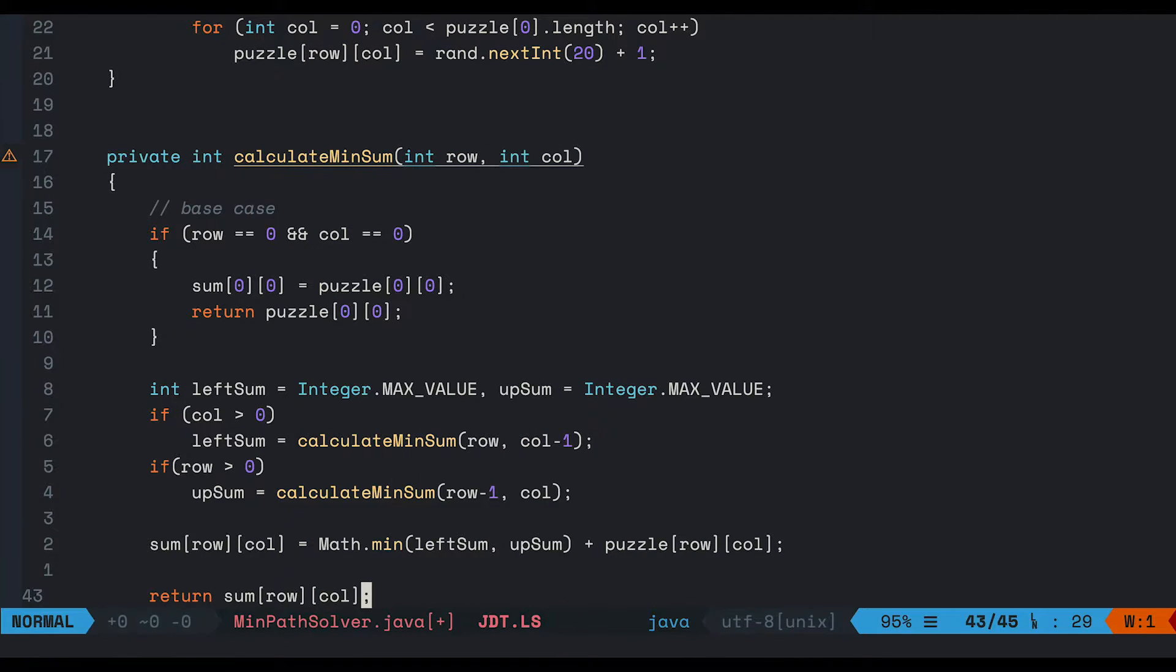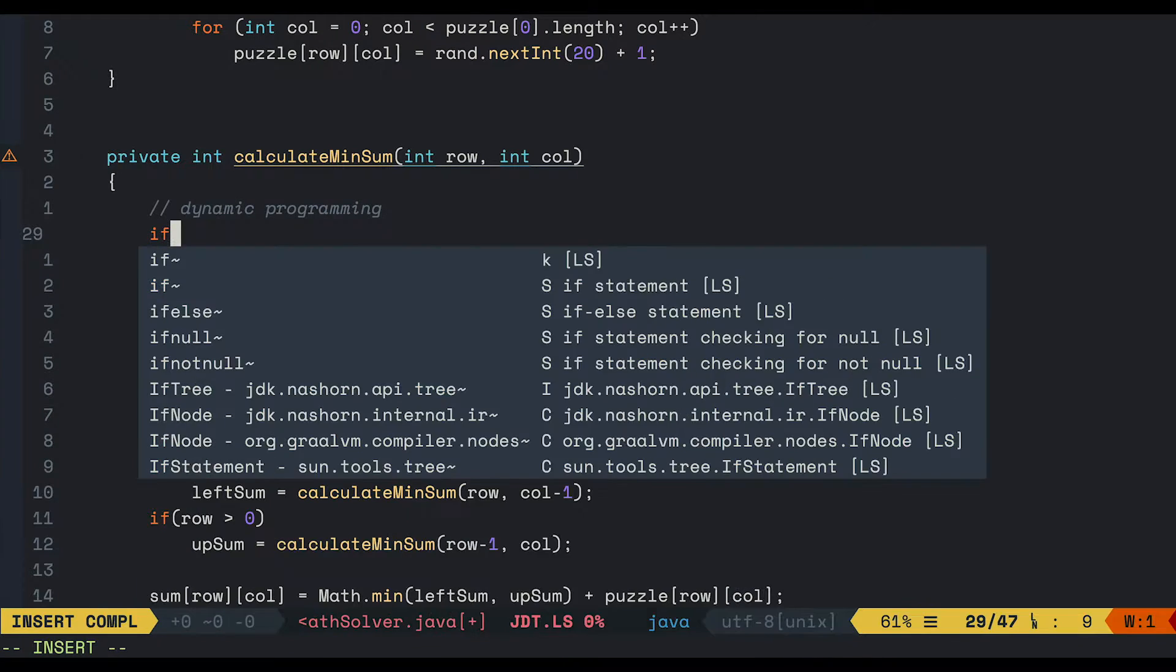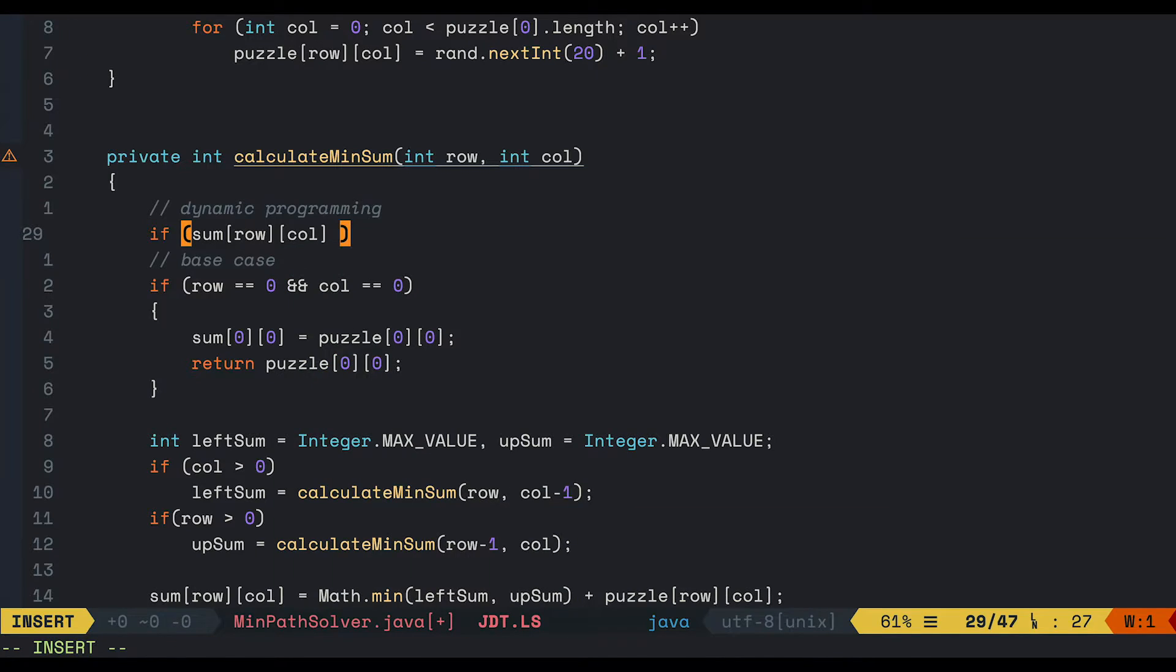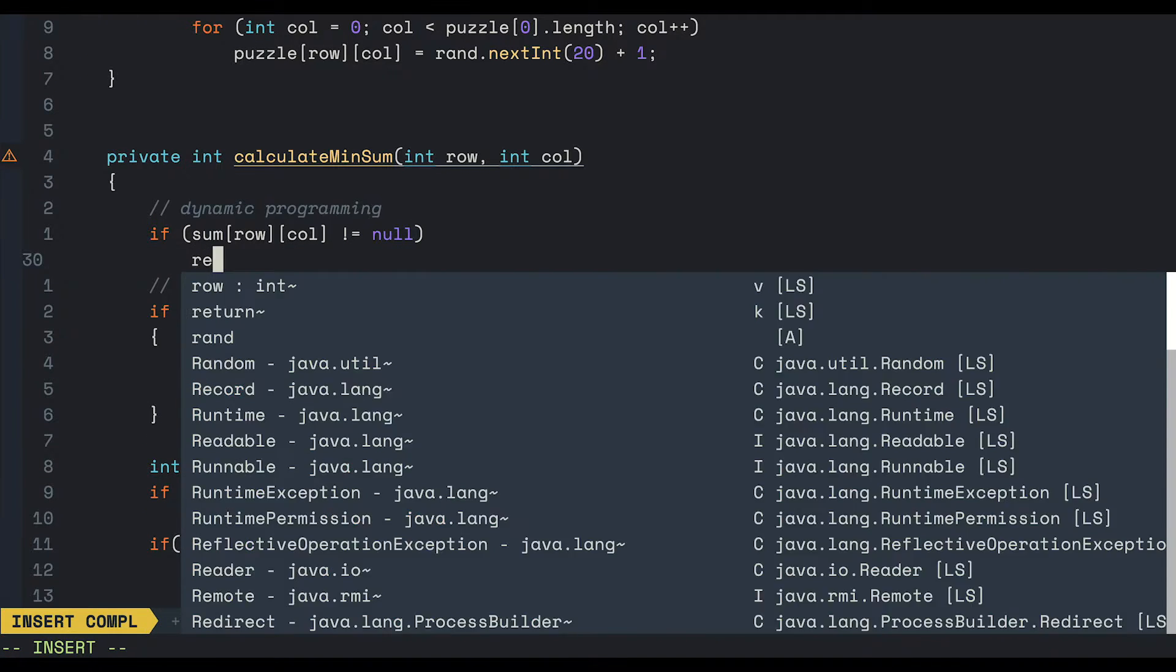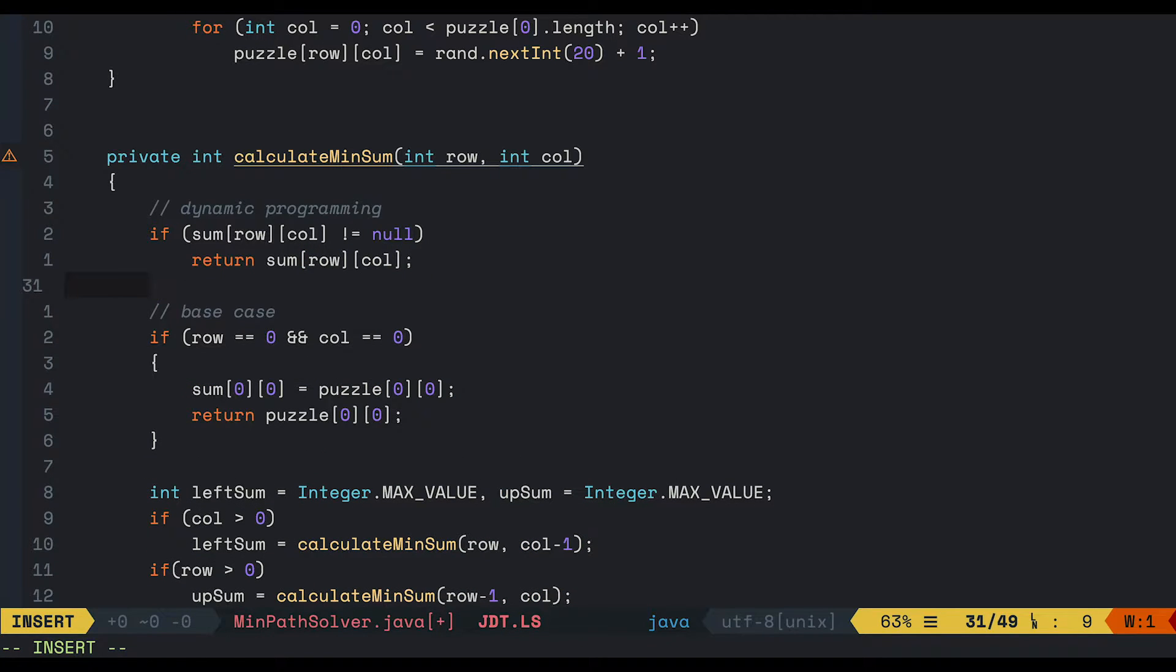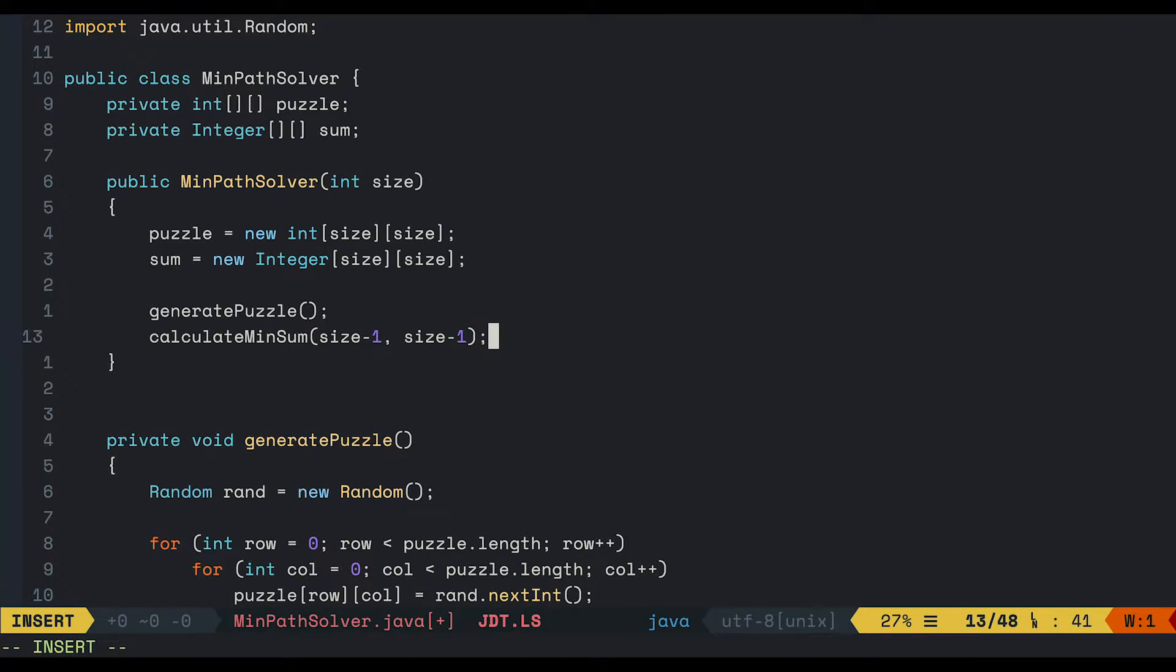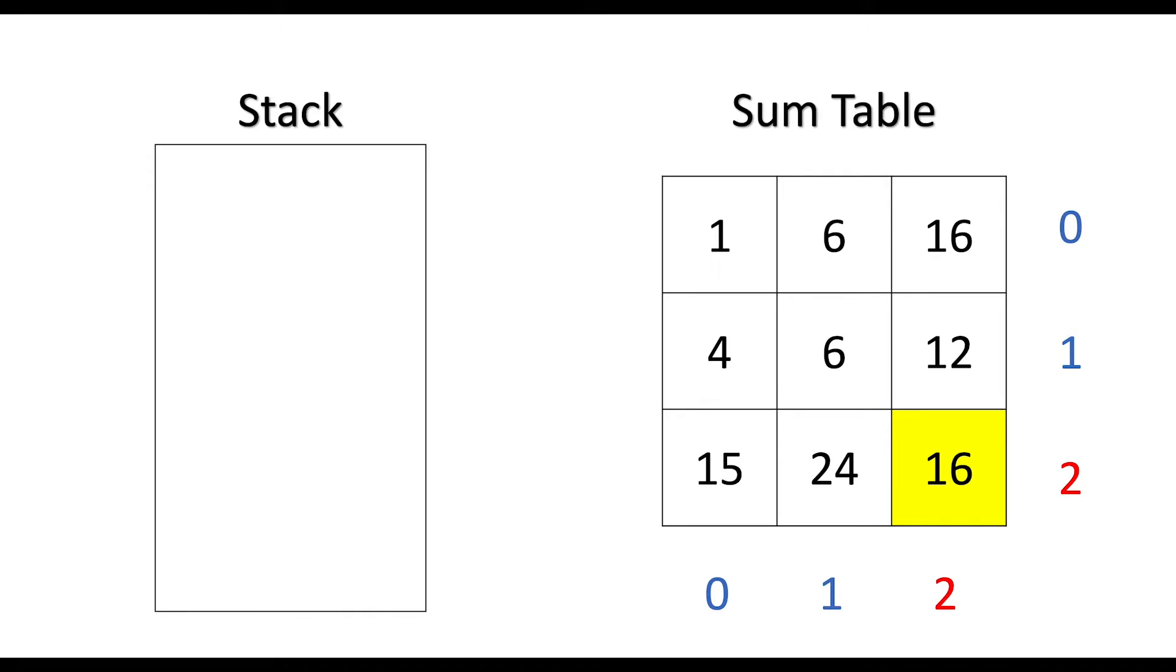Remember we use integer object for the sum. That way we can check whether or not the sum at the current cell is equal to null. If not, we just simply return the sum and do not do any calculations. And we will call the method from our goal which is at position size-1, size-1. This method will recursively calculate the sum of all of the cells before it.